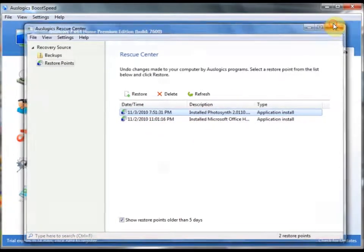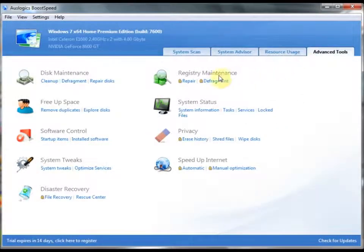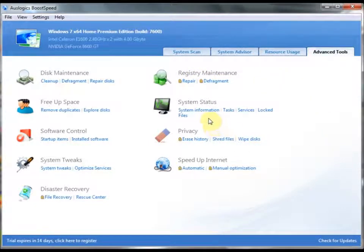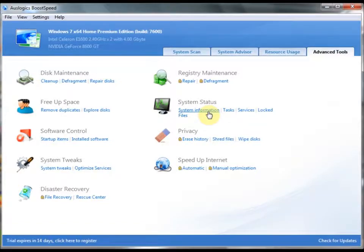That's also available in BoostSpeed. You can repair your registry, defragment your registry. You can get a bunch of different information on your system, of course.